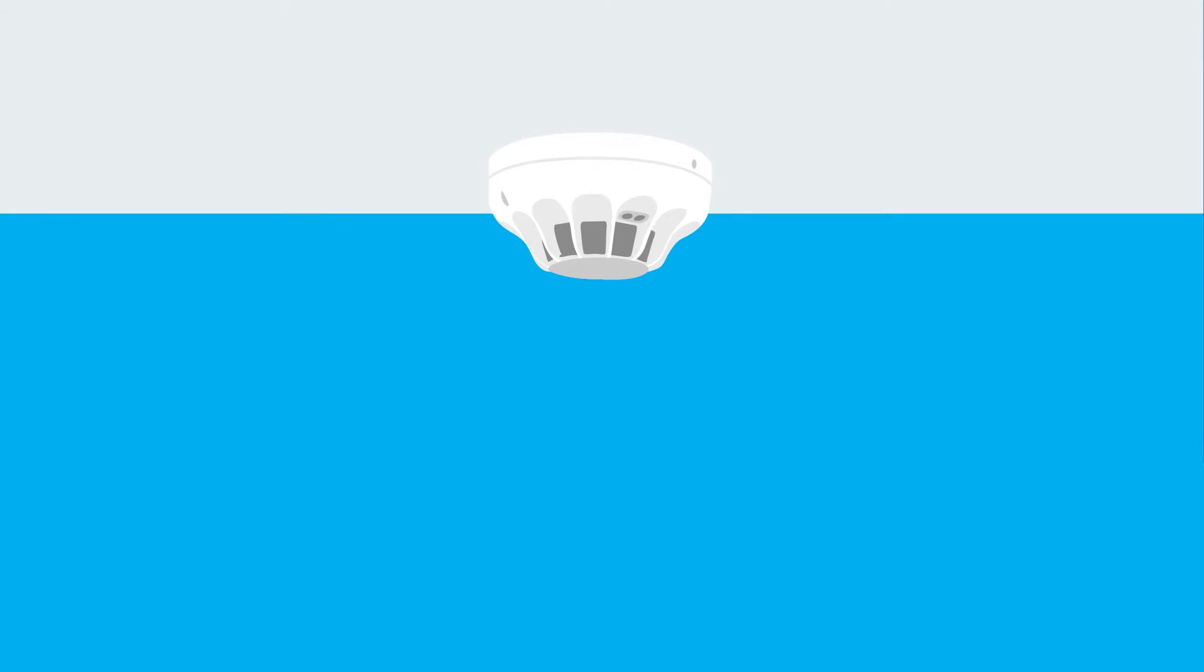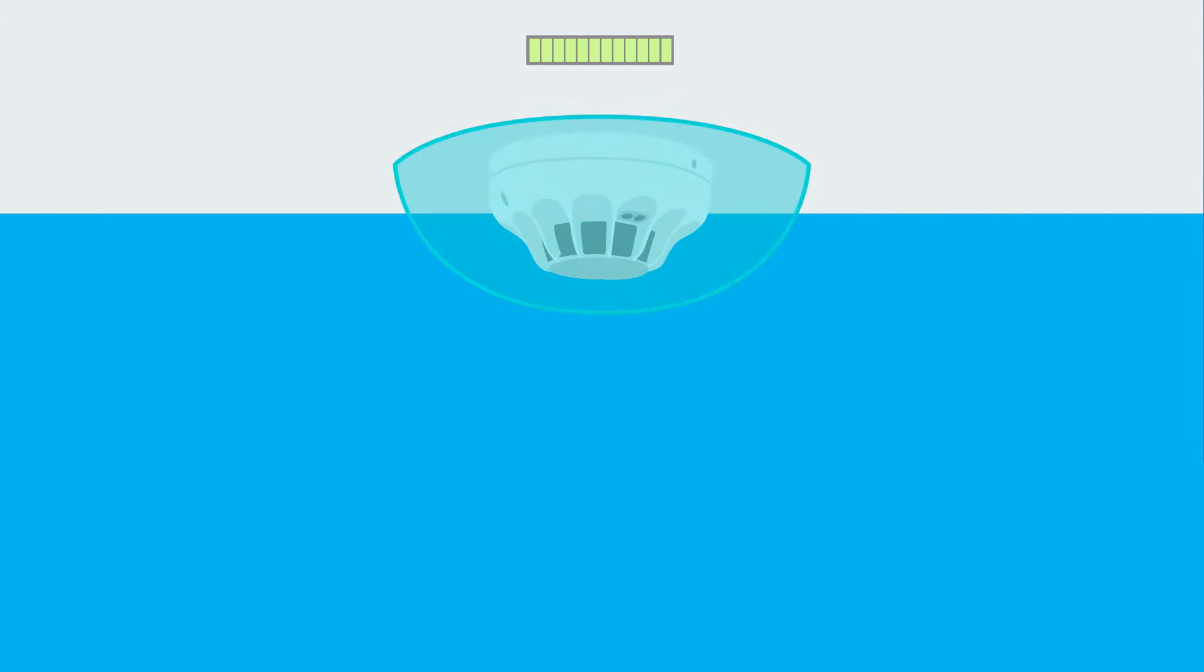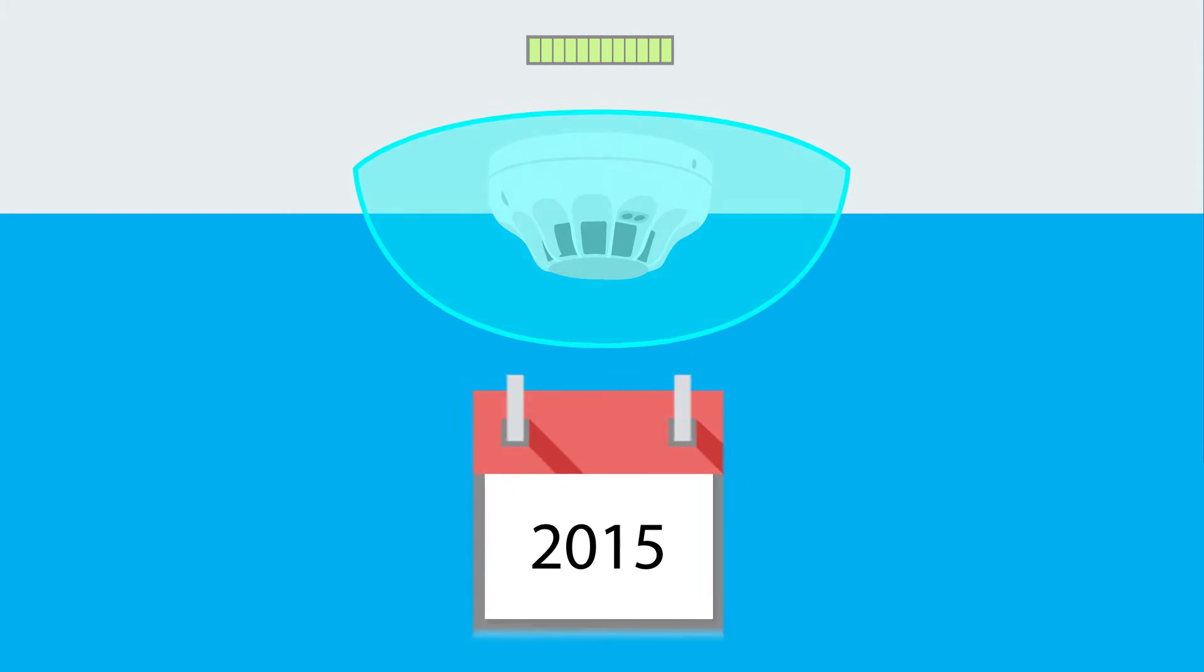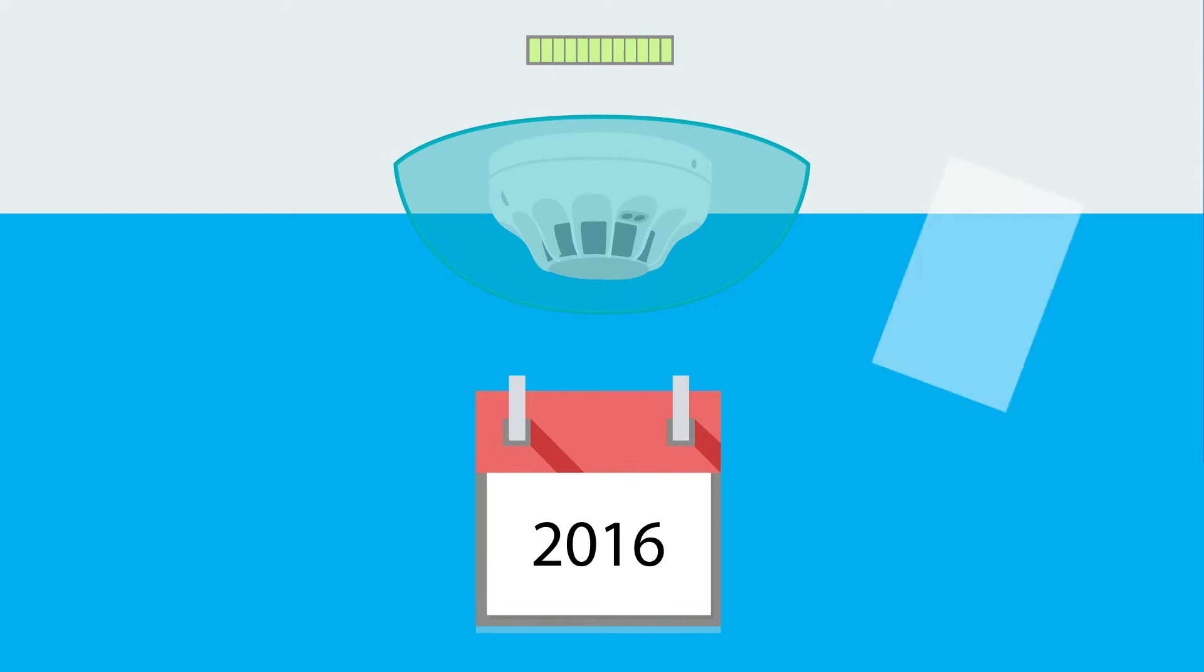Each unit is also fitted with an advanced optical chamber that provides a long service life while maintaining the correct level of sensitivity and raising the alarm threshold as the device ages.